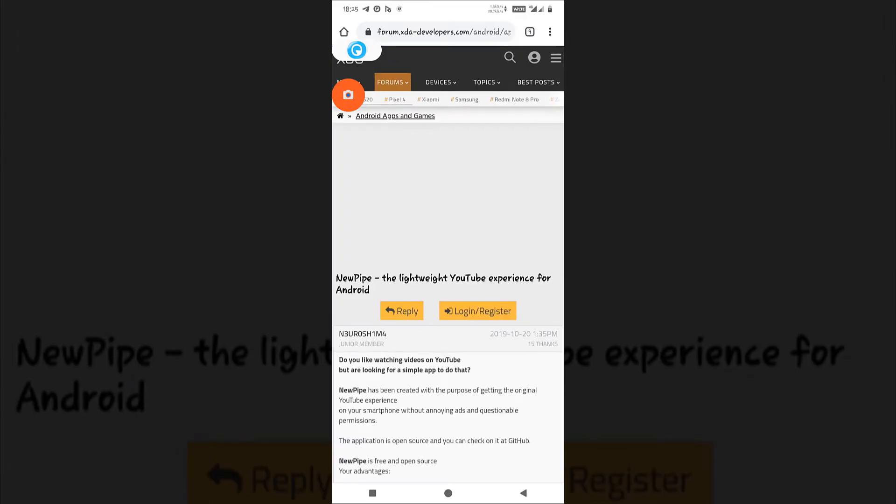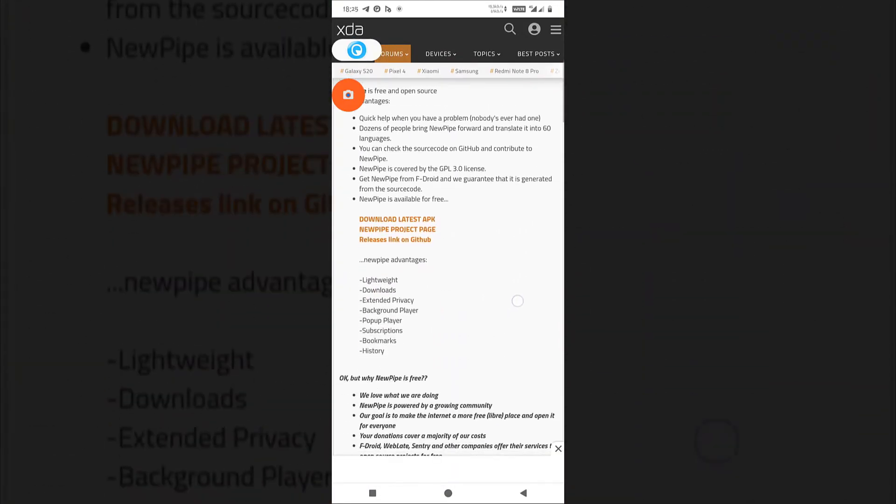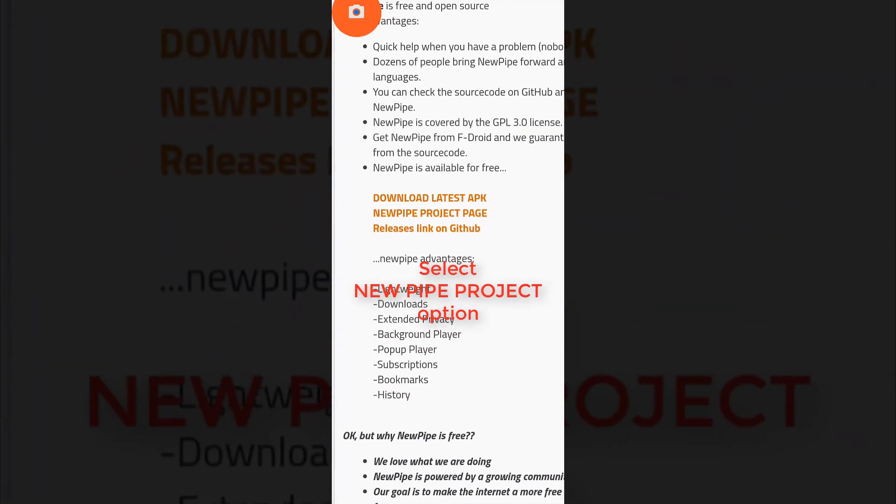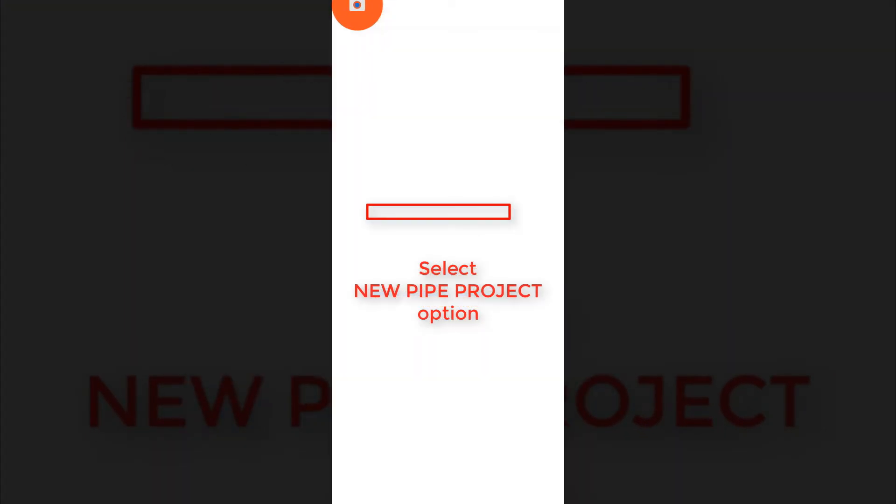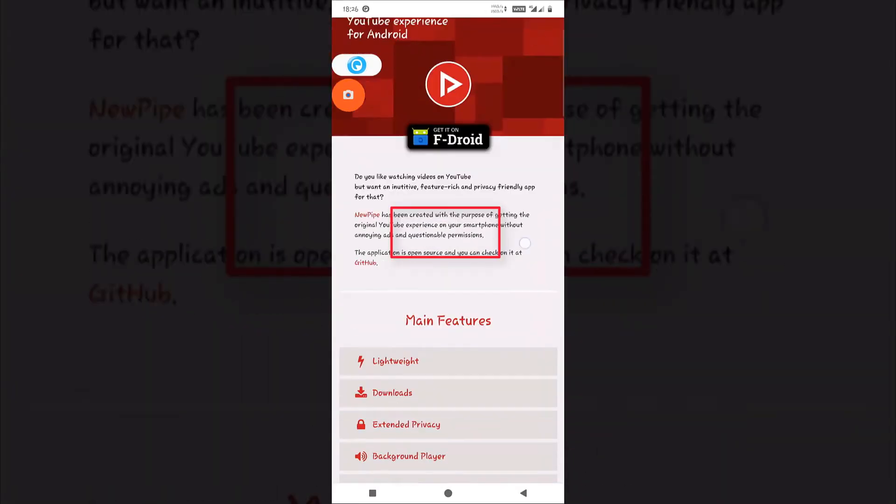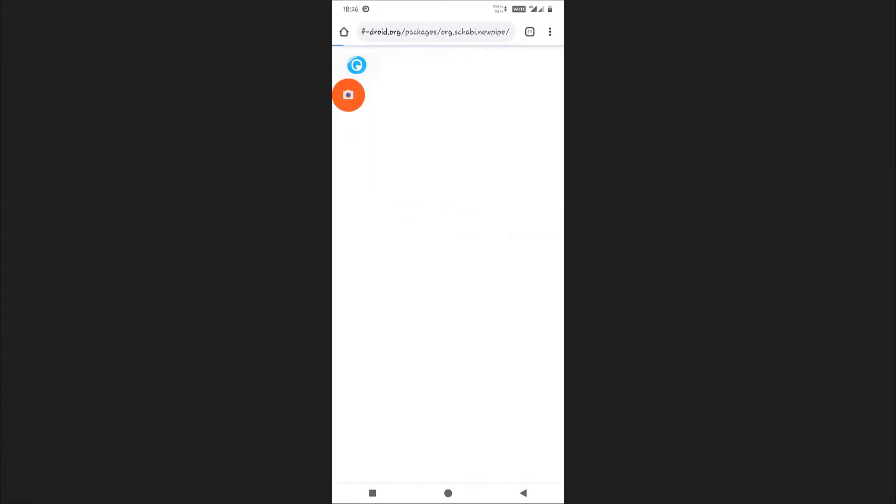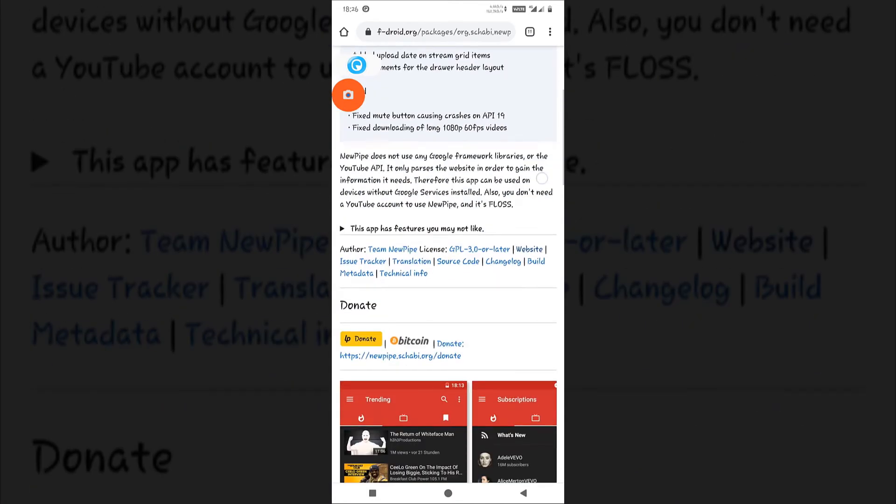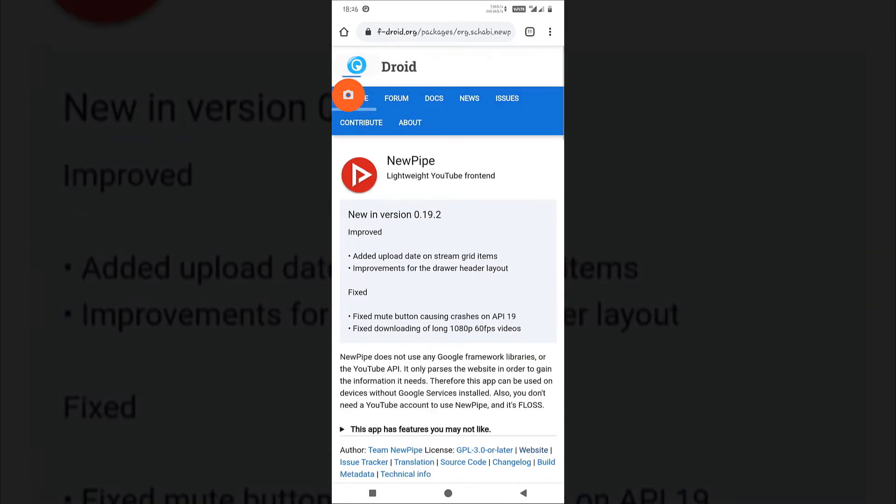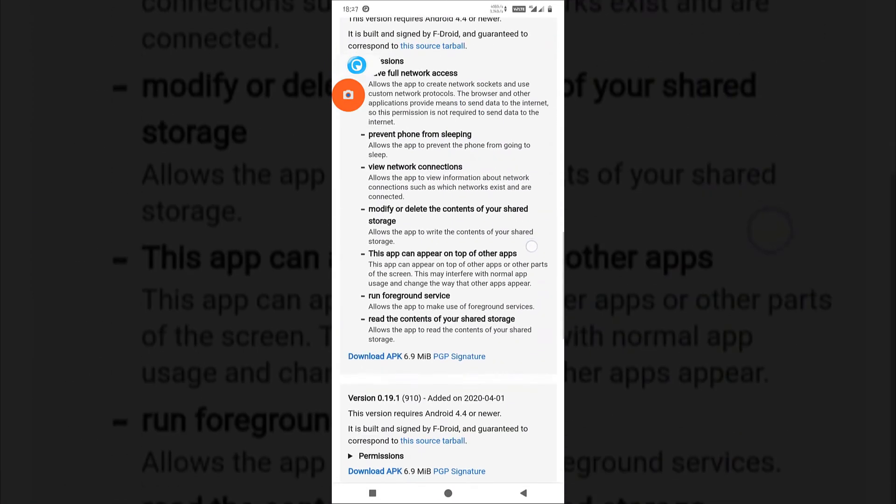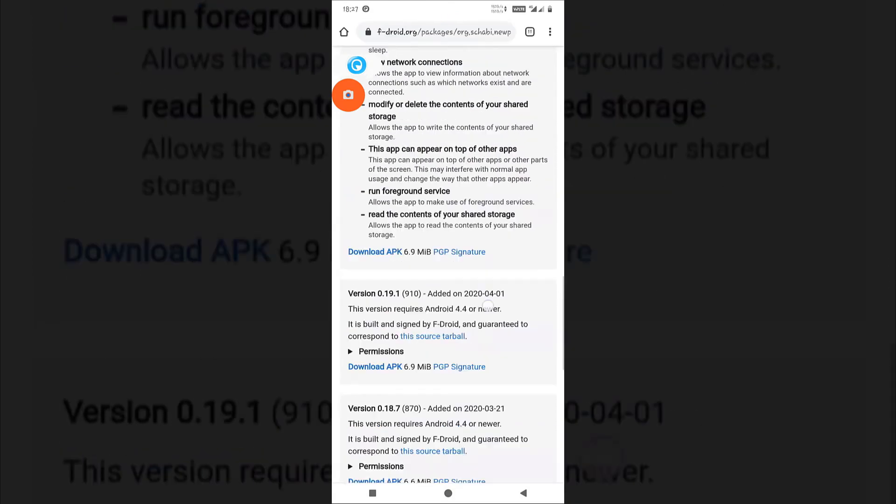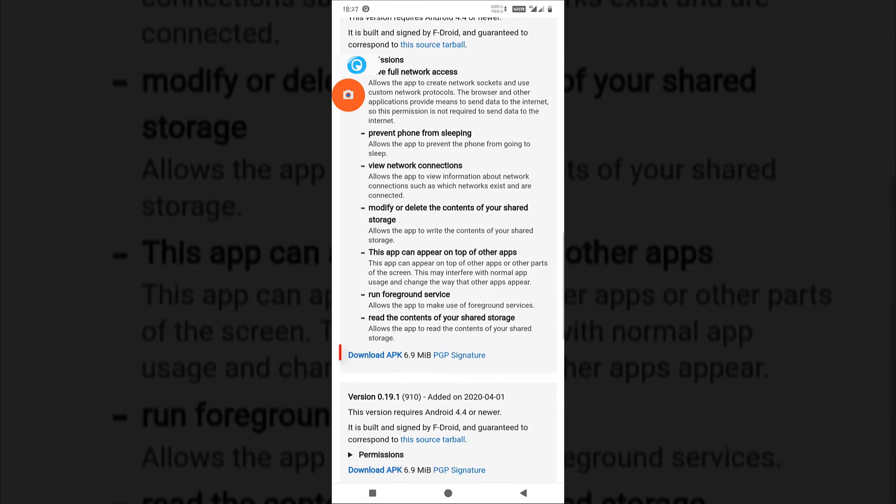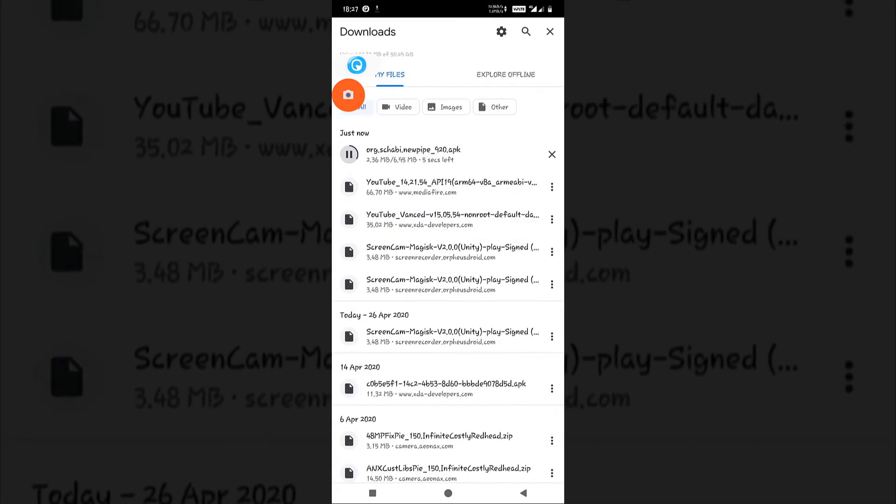Just open the link in the browser and scroll down a little bit. Let's go to the project page. You can download using F-Droid also, or download it directly from here. You can see now it is downloading.